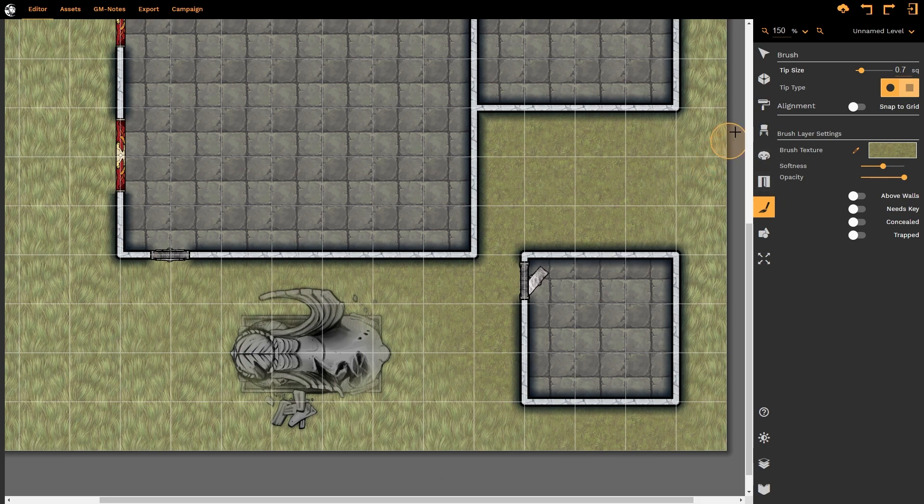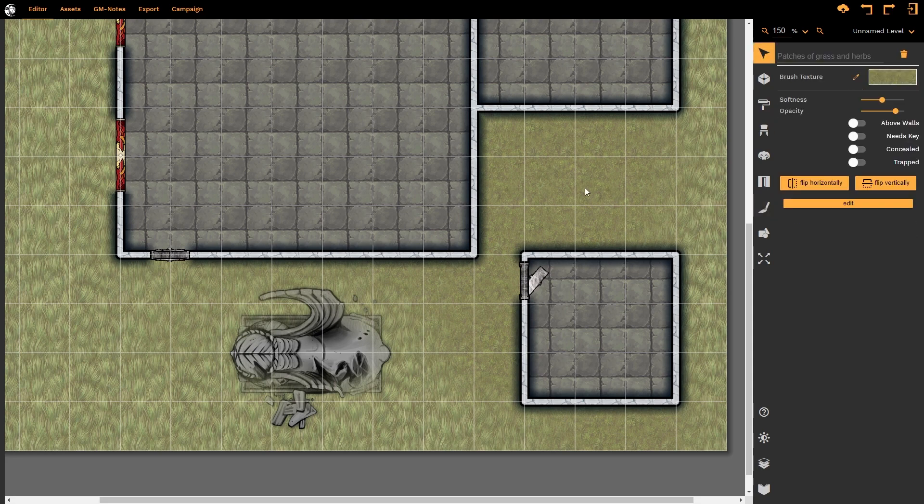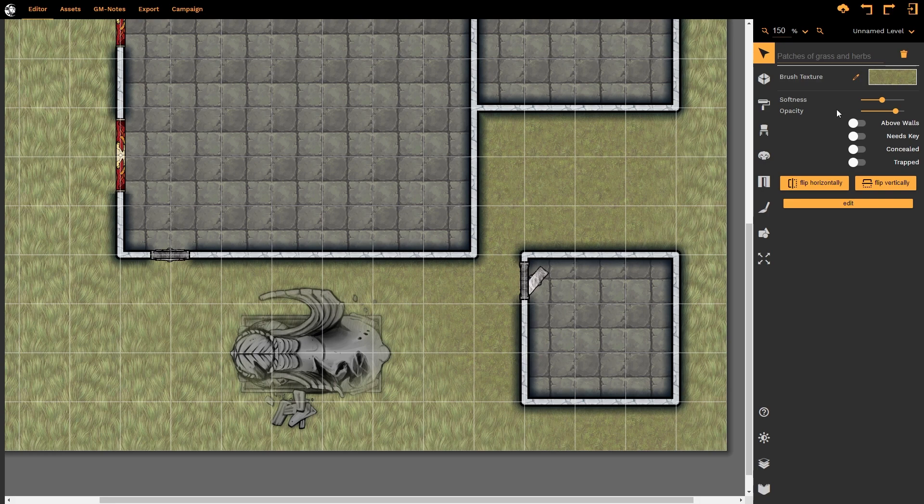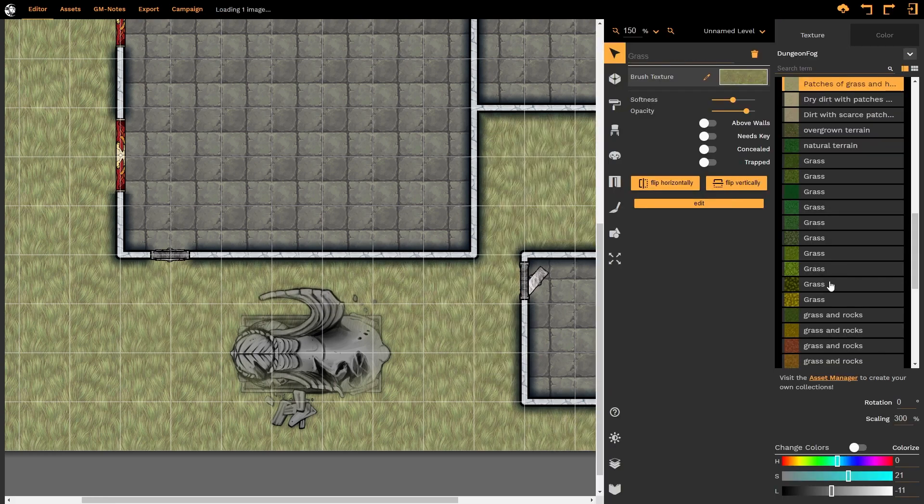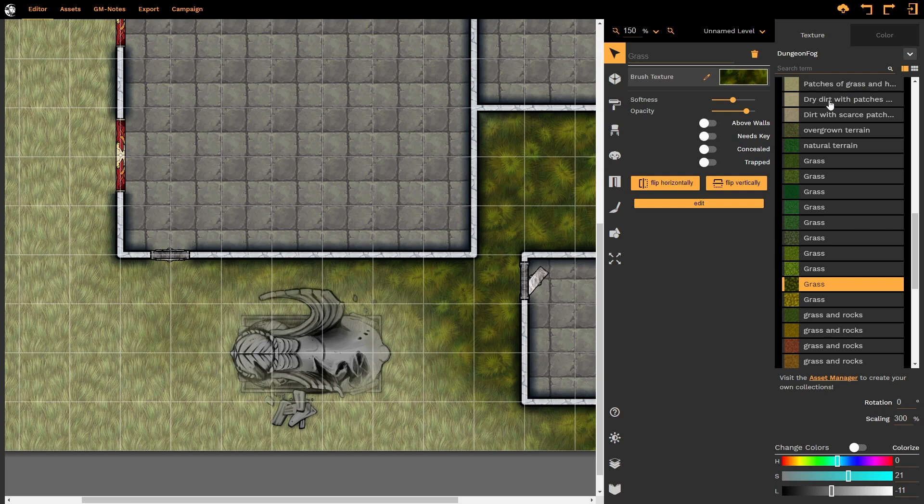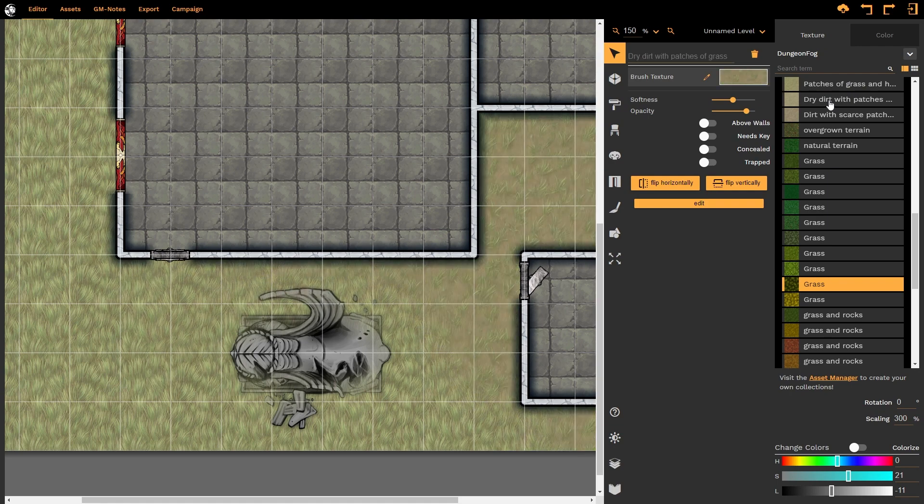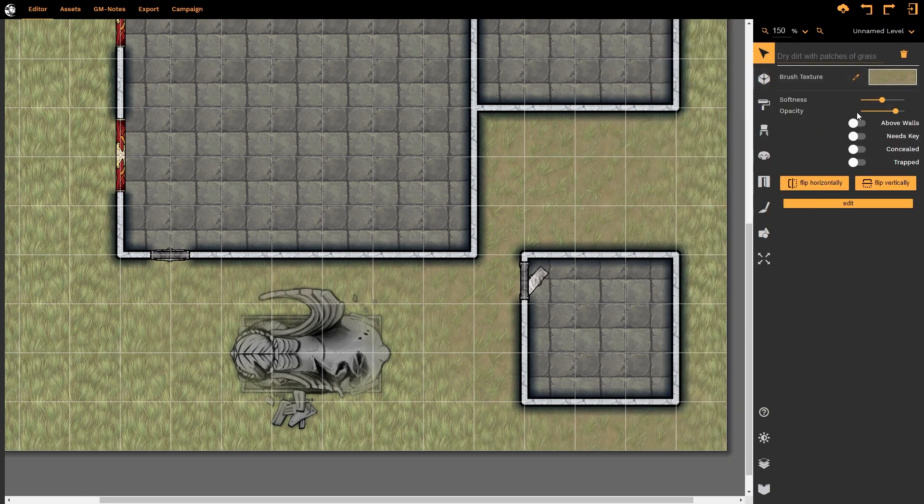In order to edit the brush, I would now select the select tool, and I would click on the canvas, and notice I now have selected the brush tool. I cannot start editing it yet, however. I can change the texture that is currently applied to the brush tool, so I can select a different texture altogether. That looks terrible, so let's select something like that, perhaps, to show that the grass is starting to wither a little bit. I can change the softness and the opacity. Of course, we have our usual controls of above walls, needs a key, is trapped, is concealed.